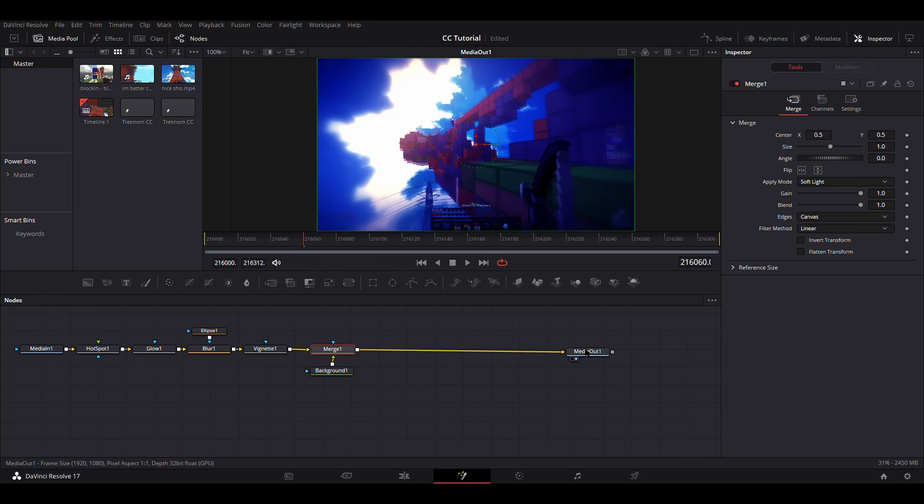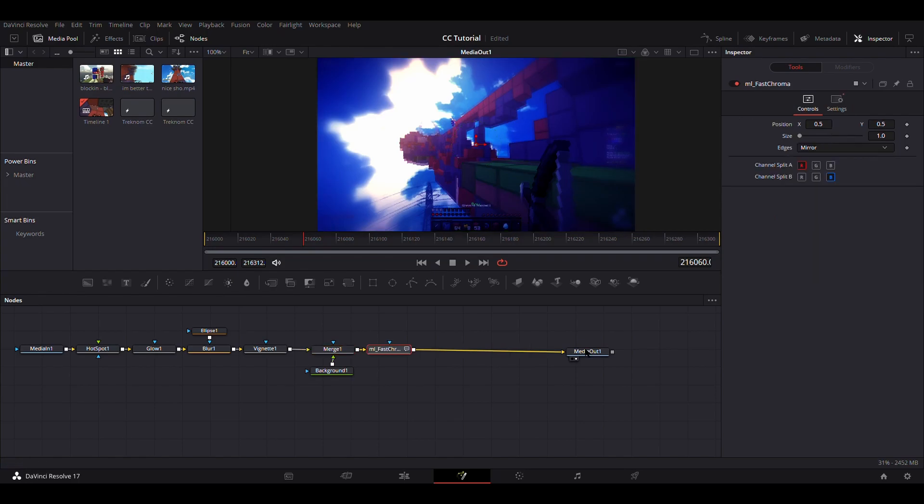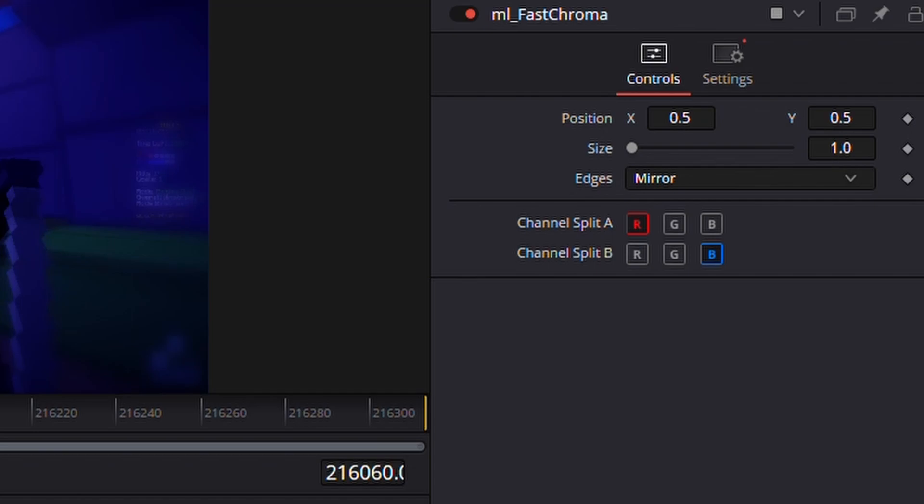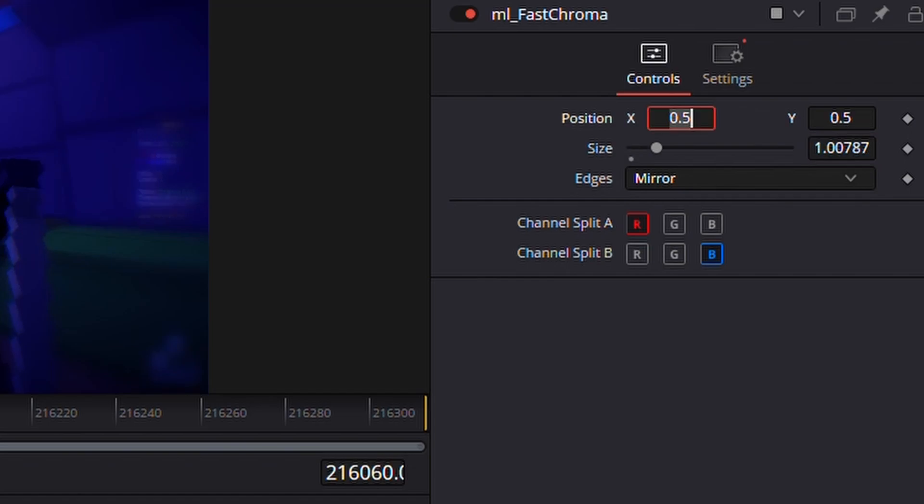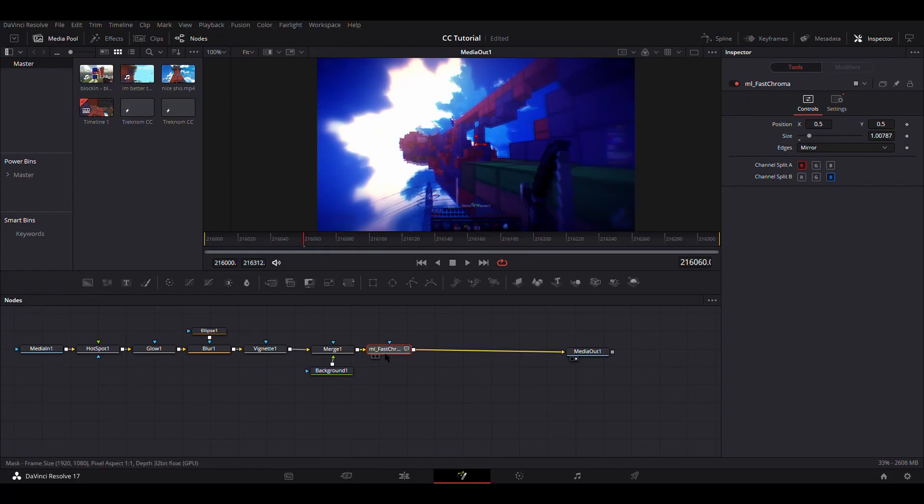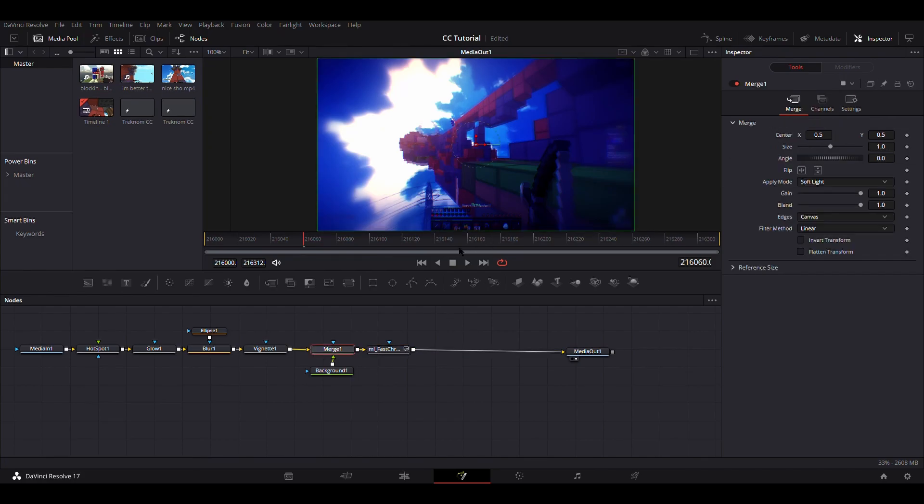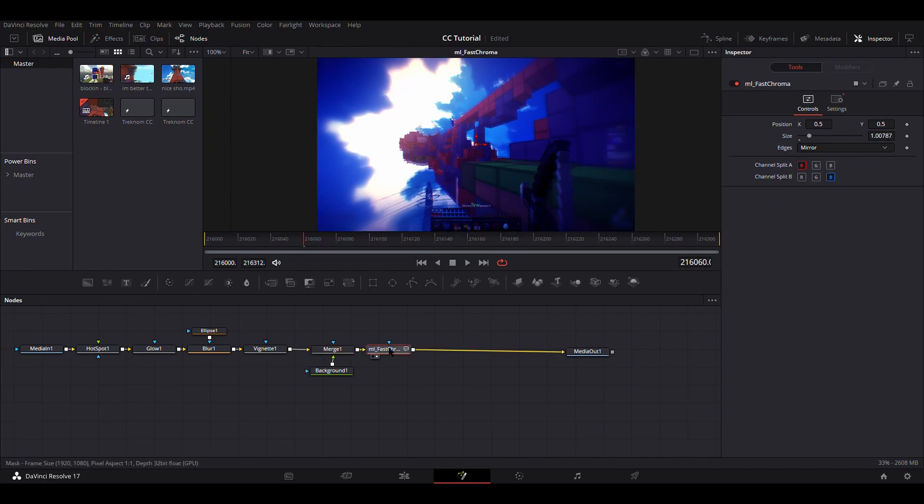And then this part is optional and it definitely will take a toll on your rendering time because this effect takes a long time to render. But if you have reactor plugins, you can add ML fast chroma for just a little bit of finishedness. So set size to about 1.007787 and it'll give the edges kind of like, if you look at it without and then with it, it gives the edges a little bit of a chroma aberration effect.